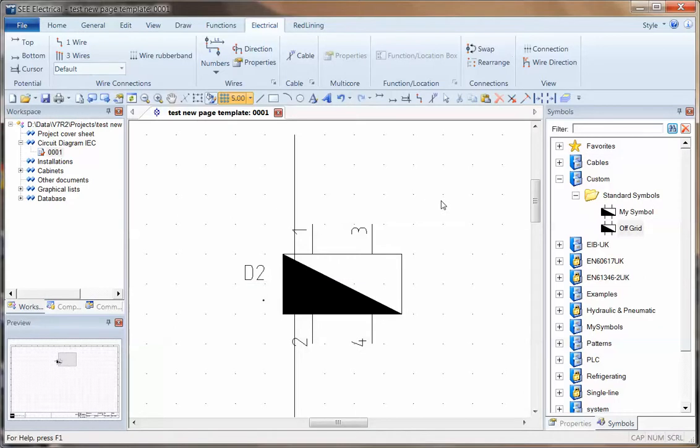To get this back on the grid, the simplest method is on the quick access toolbar where we have a snap on and off toggle.